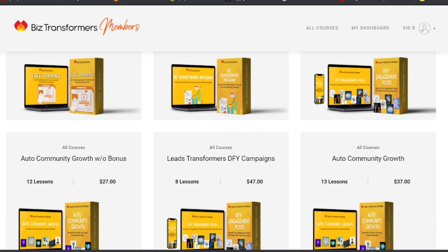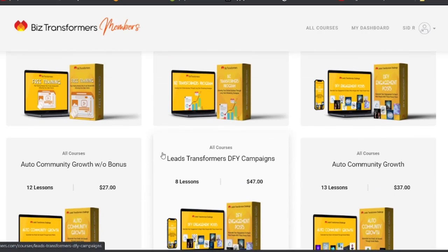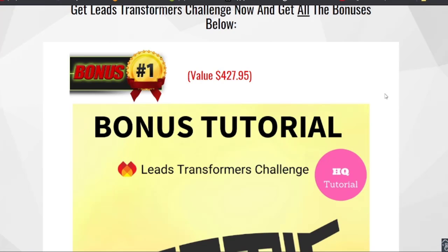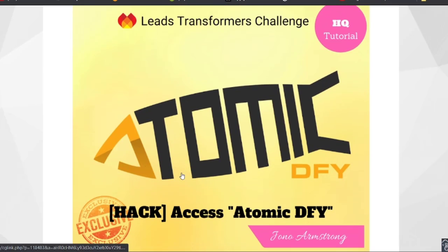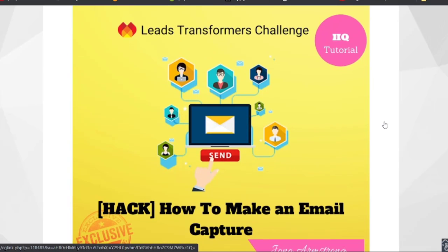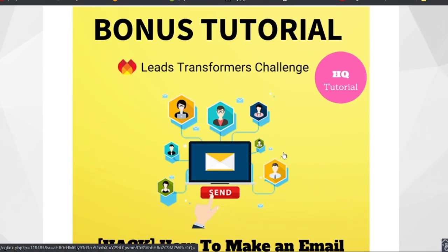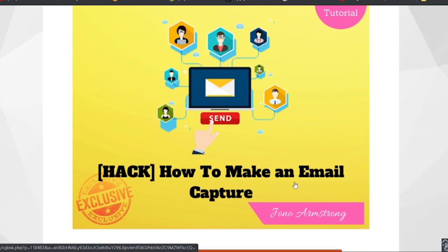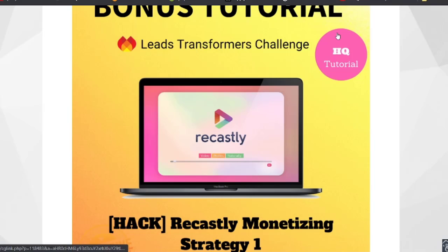This is the whole different courses for now. As I told you before, about my bonus — if someone buys through my link in the description, I will definitely give this bonus. Bonus number one is access to Automatic DFY, it's a very good program for learning how to do it. Bonus number two is an email capture hack — we need this, everyone needs this, because email is definitely very important.